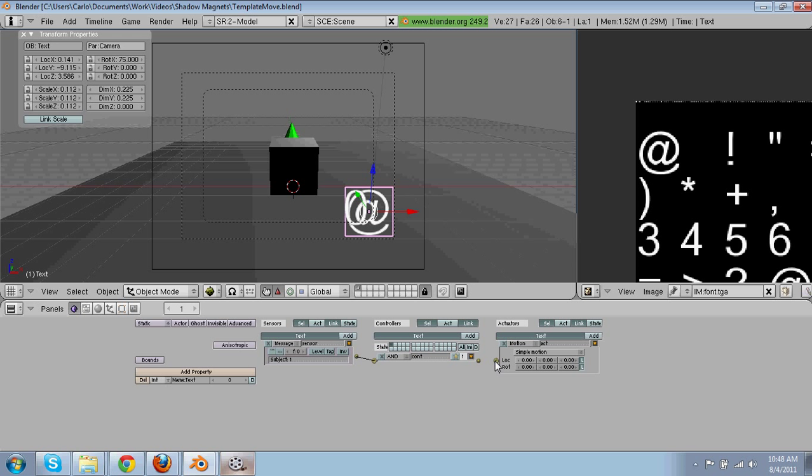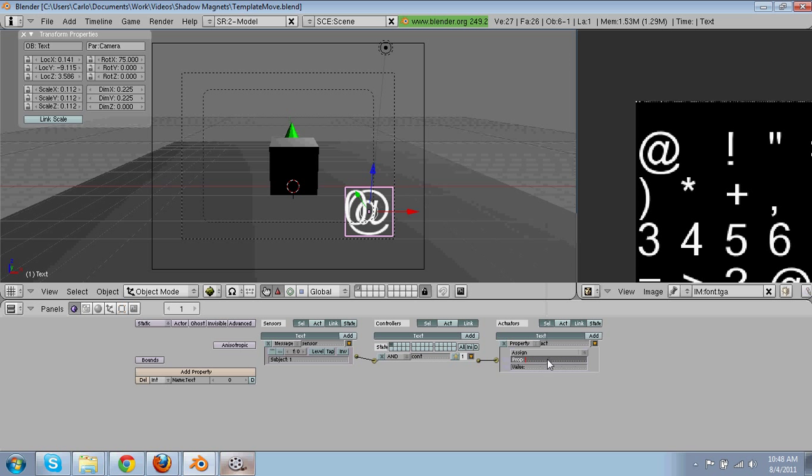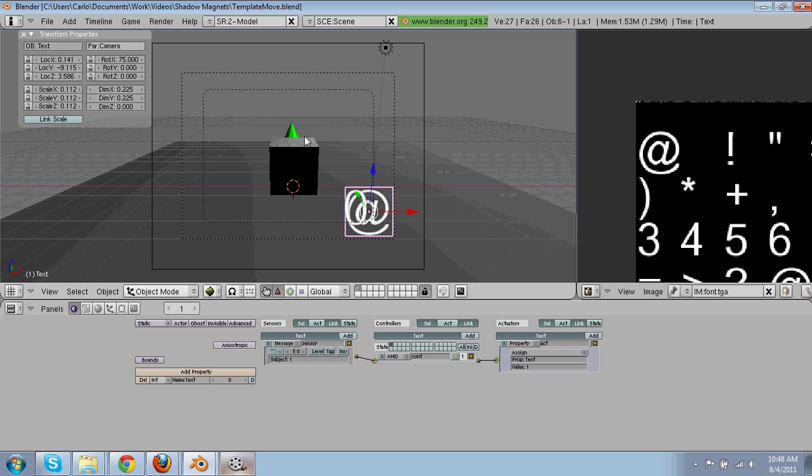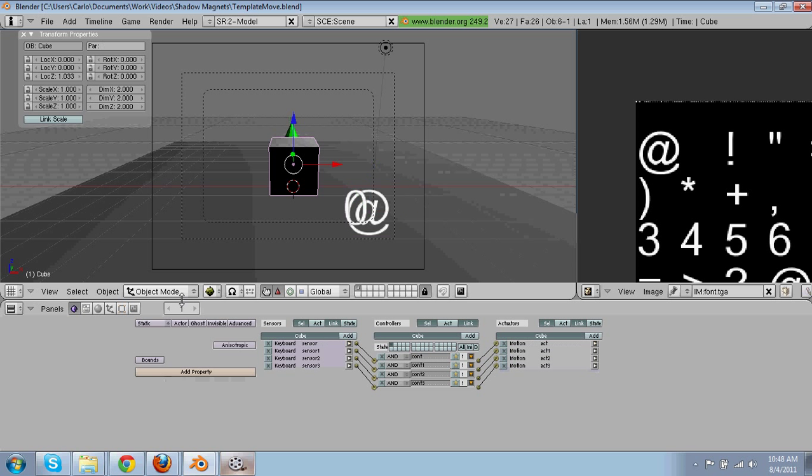Then he is going to go into property and add one. So when he touches it, it's going to be one, but one more thing we have to do.